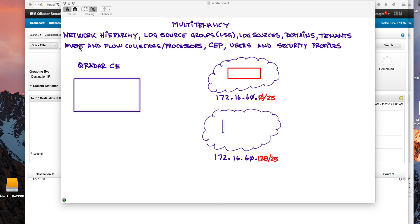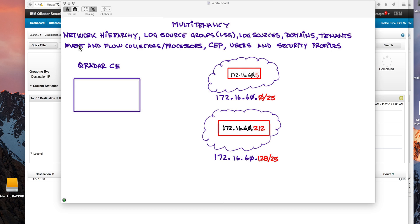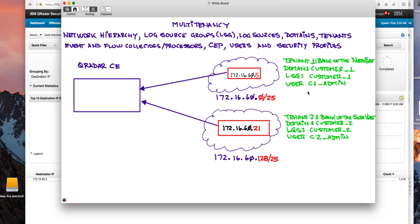I put two Windows VMs, one on each network. The one on the top is the .5 IP and the one on the bottom is the .212, and both are going to be sending Windows event logs into QRadar. I will be defining the Bank of the Northeast as one tenant and the Bank of the Southwest as another tenant, and define two admin users which should only be able to see elements that belong to each one of those customers. We'll see how we can define that in multiple ways in QRadar — by the flow collector, by the log source group, by network hierarchy, and by domains.